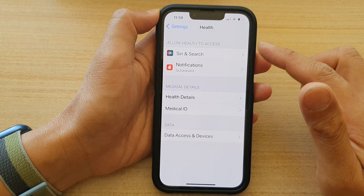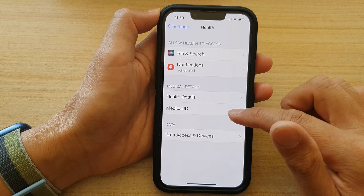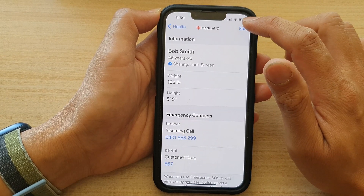Then, in Health, tap on Medical ID. And in here, tap on Edit.